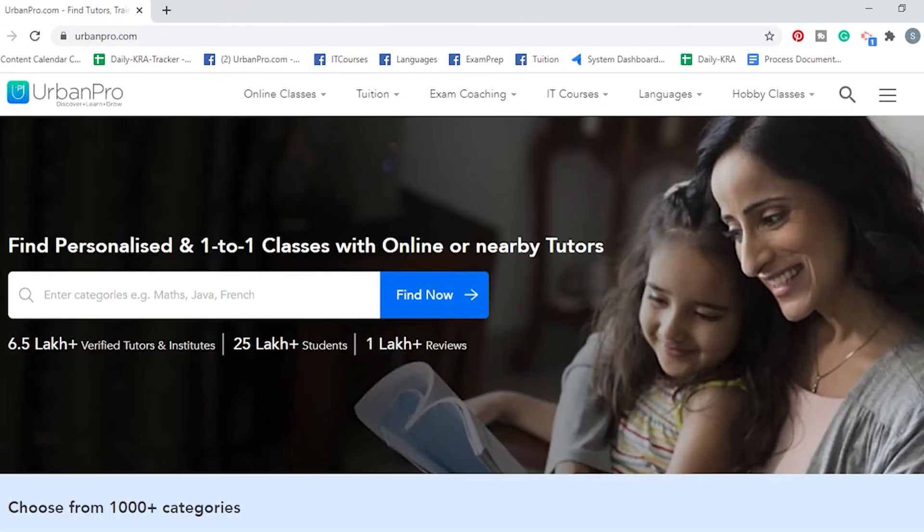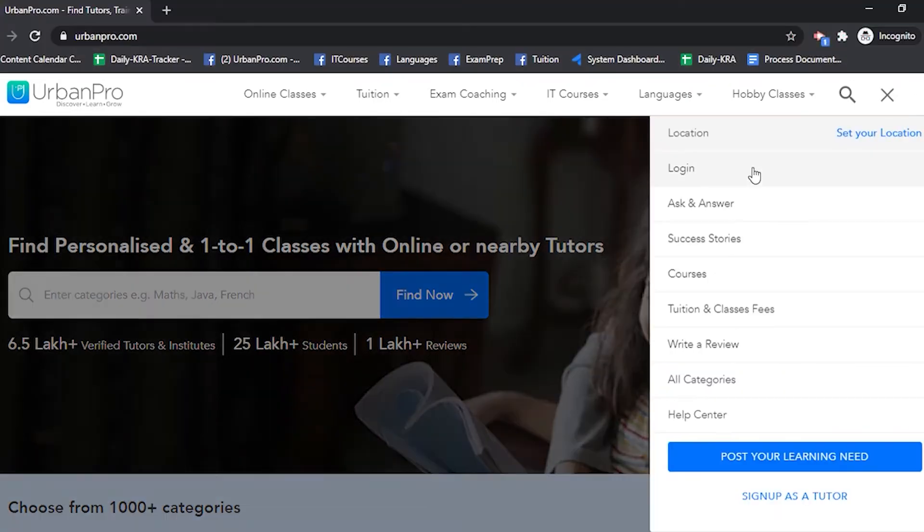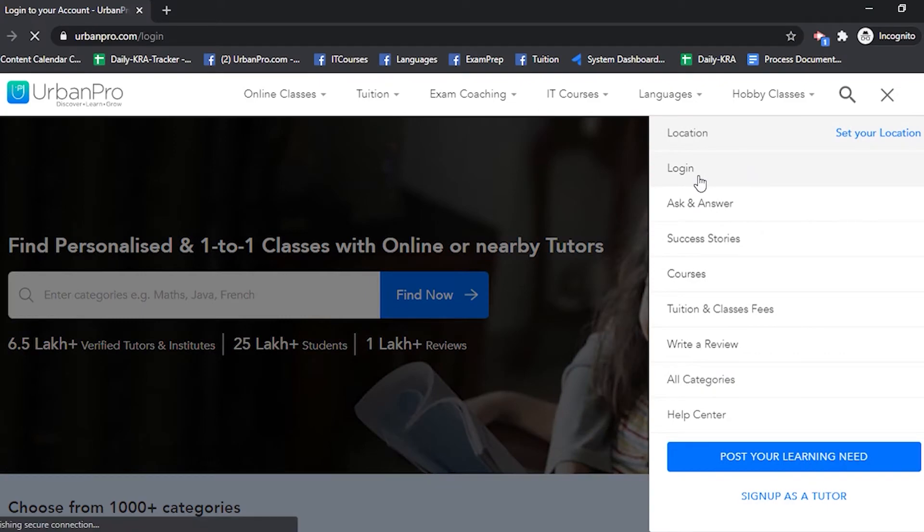If you have an existing account on UrbanPro, you can log into your account and launch the class from there. To do that, log into your UrbanPro account.